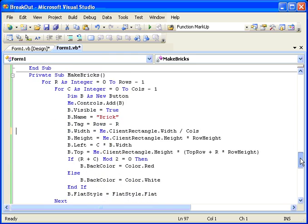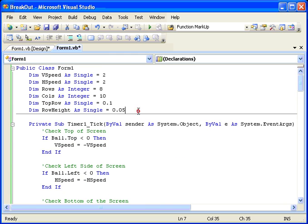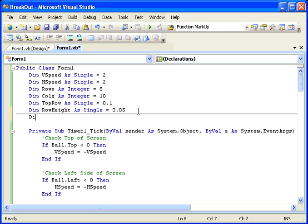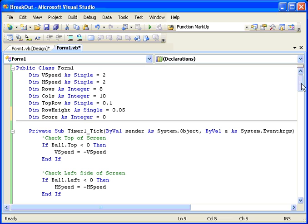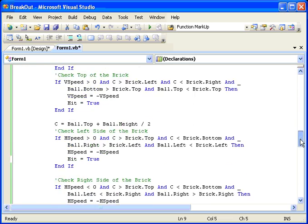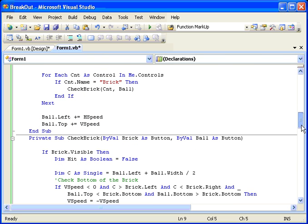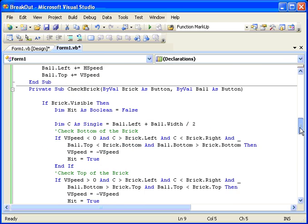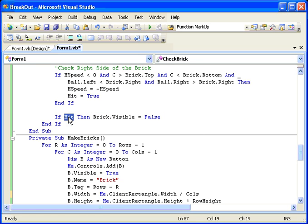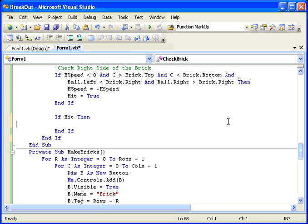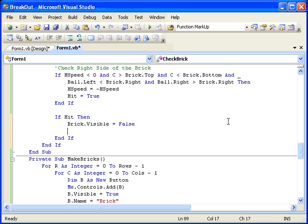Let's accumulate the score in a variable: Dim score As Integer = 0. Then each time we hit a brick, we're going to add the tag property's score to that. Here we have the check brick routine — this is where we find out if we have hit a brick. Down at the bottom we flag every time we hit a brick, and right after setting brickVisible equals false, we say score plus equals the brick tag property. That will add 1 for the bottom row, 2 for the second row, and so on.